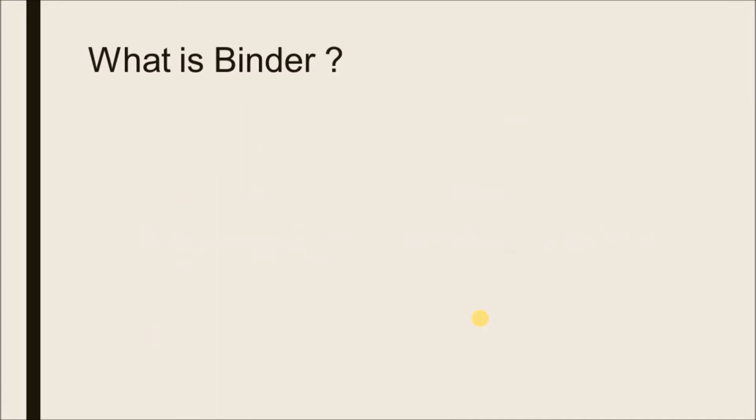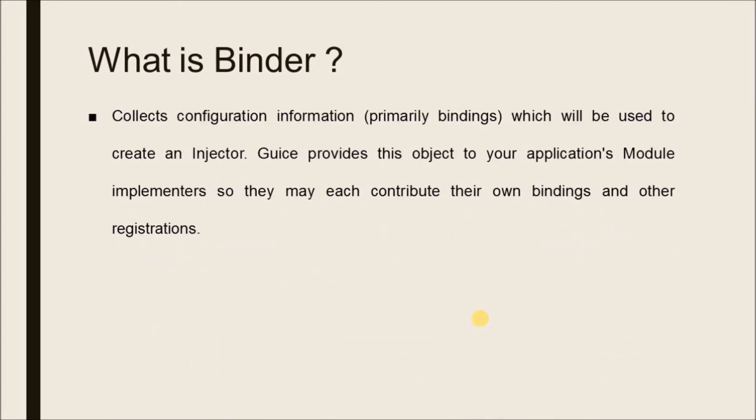What is binder? Collects configuration information, primarily bindings, which will be used to create an injector. Guice provides this object to your application's module implementers so they may each contribute their own bindings and other registrations.